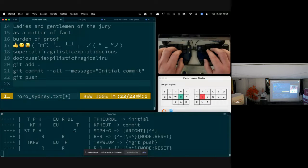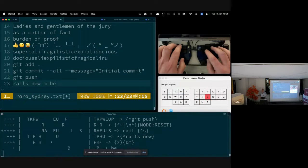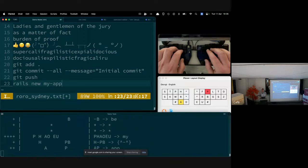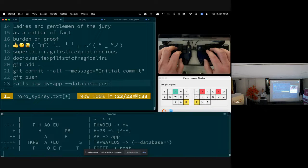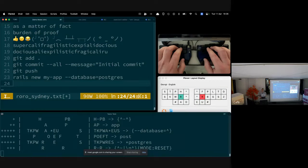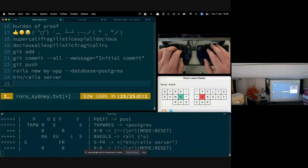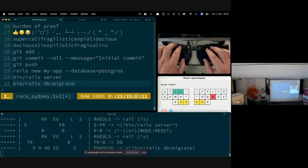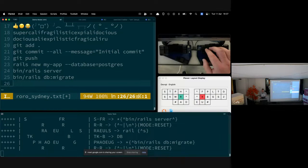We can also use them for Rails commands — like 'rails new my_app' with the database flag set to postgres, starting a Rails server with 'rails server', or running 'rails db:migrate'.